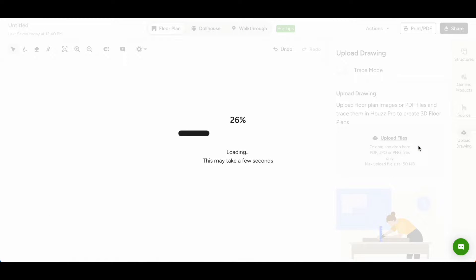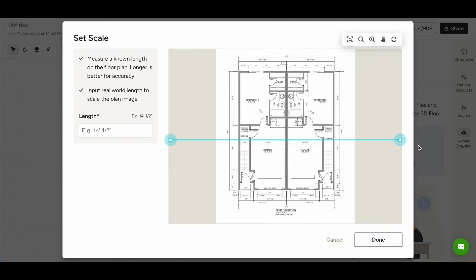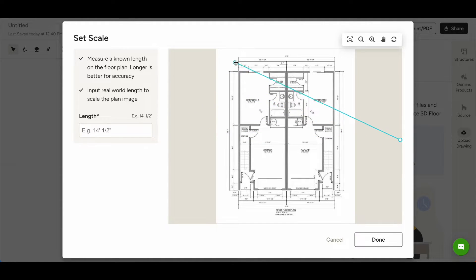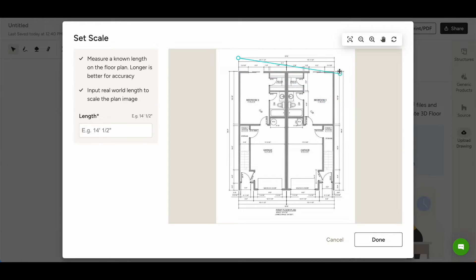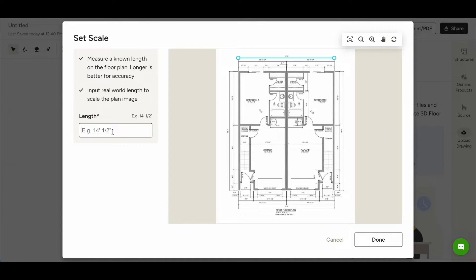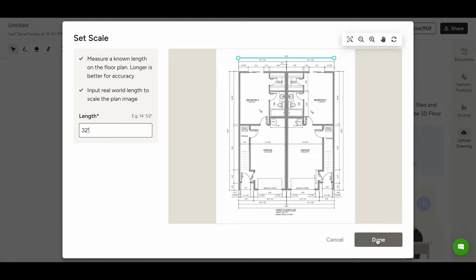If you have a multi-page set of floor plans, you'll have the option to choose which page to work on. Now it's time to set the scale of your plans. To do so, trace a known length in the plan and enter the length in the text box. Click Done.